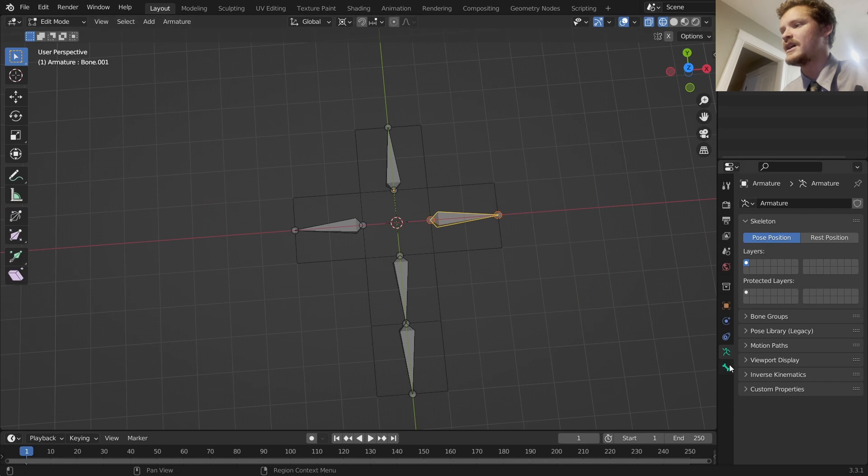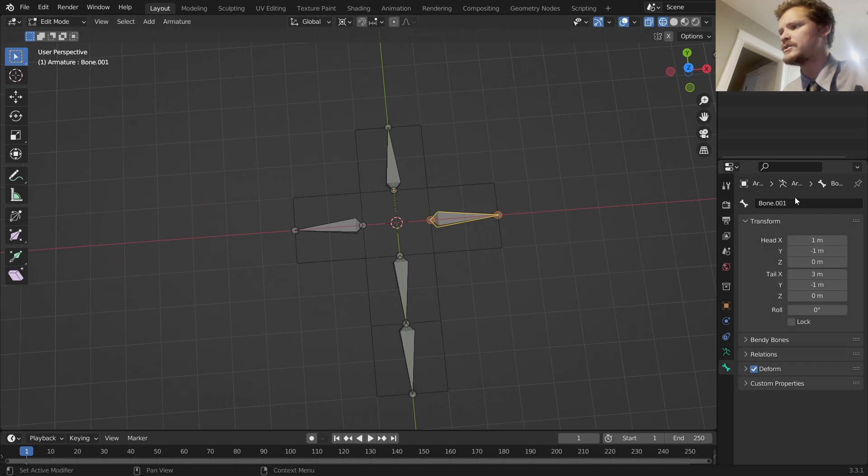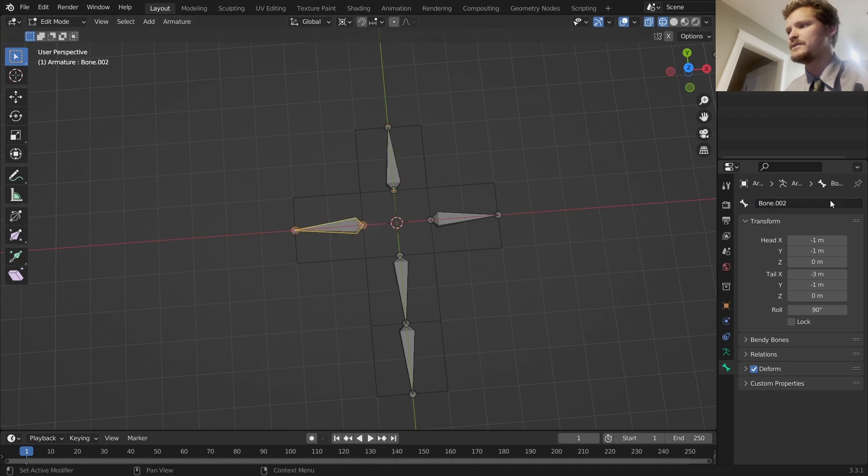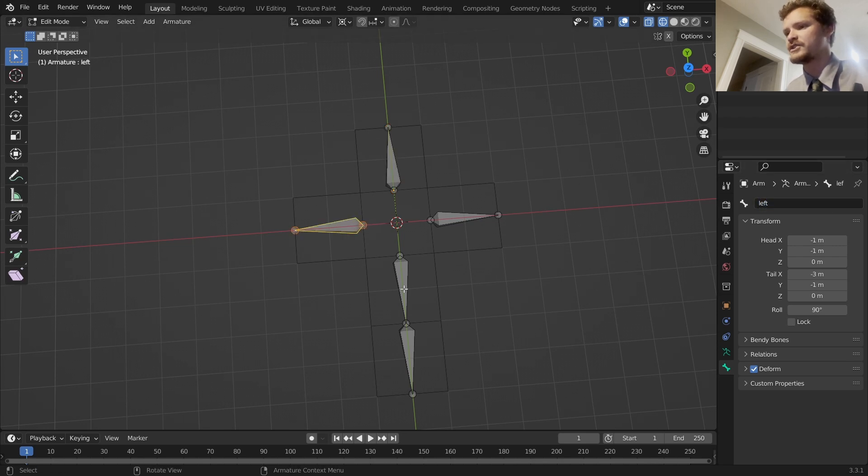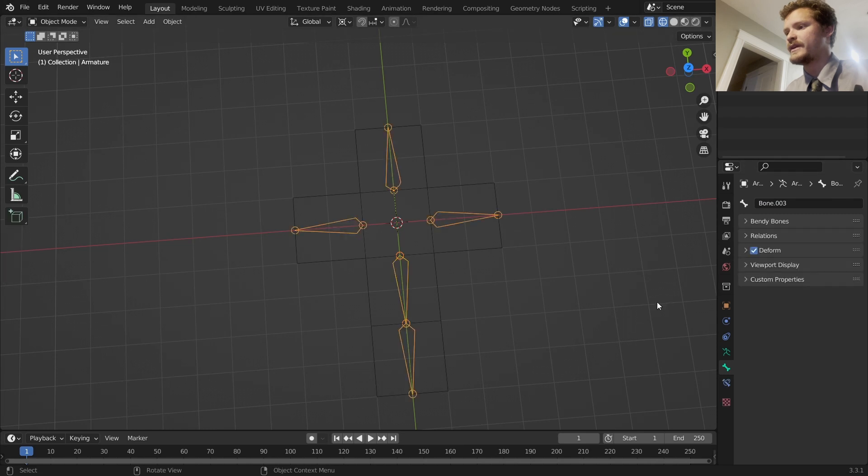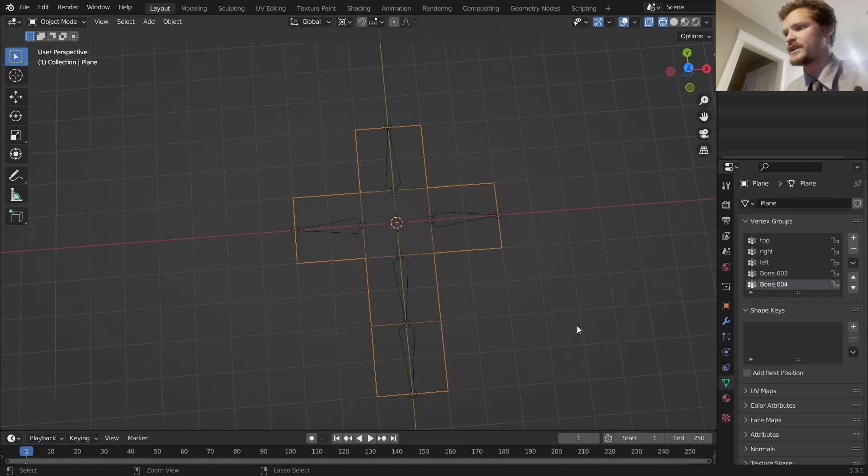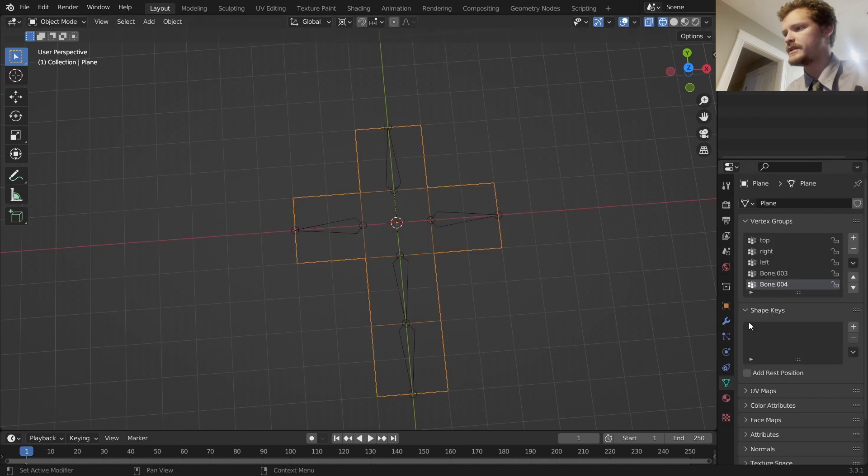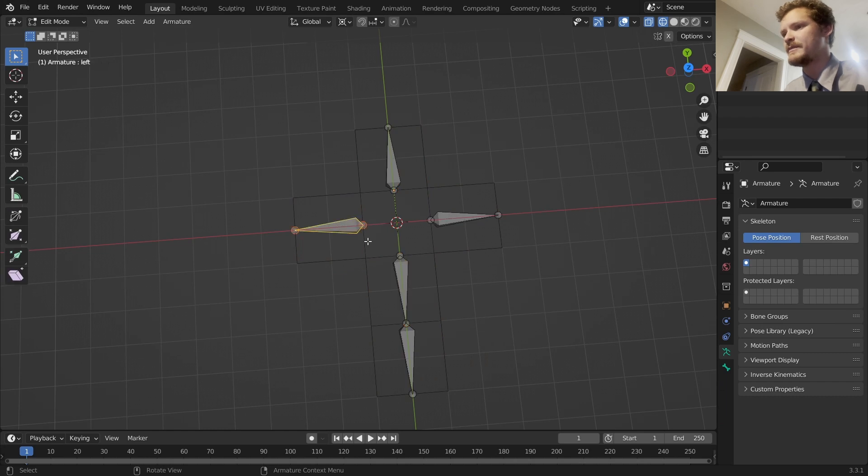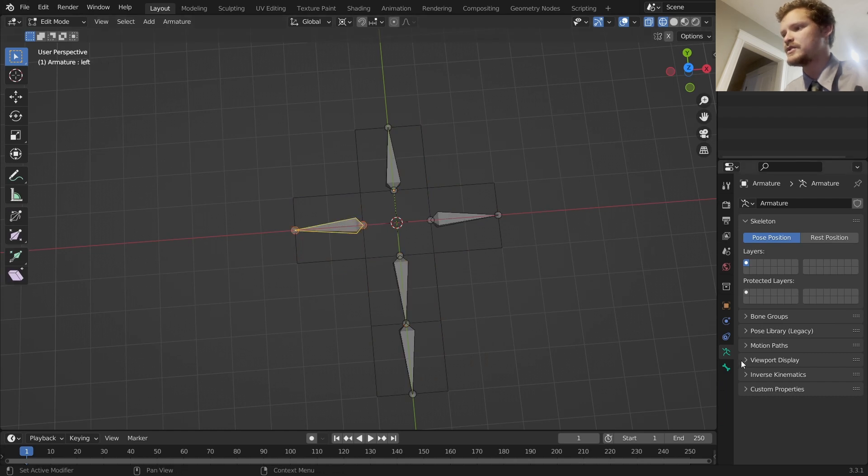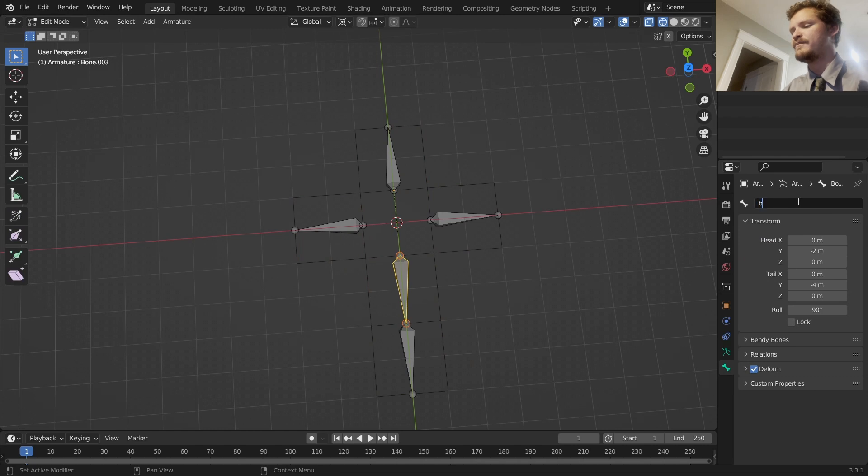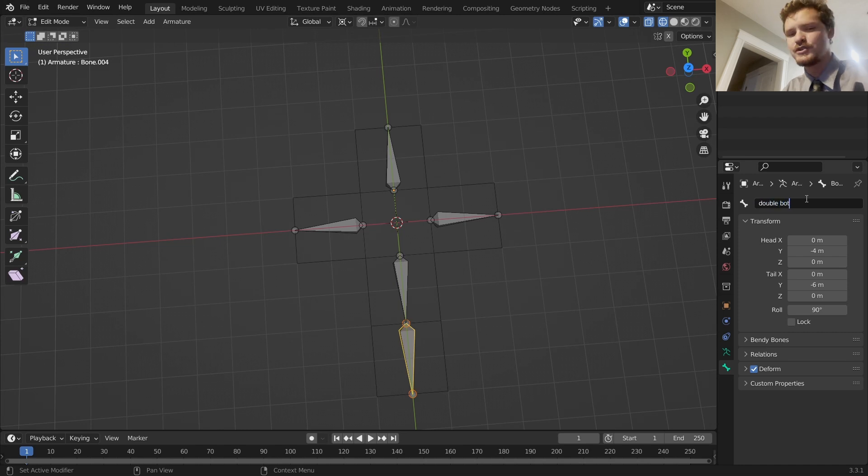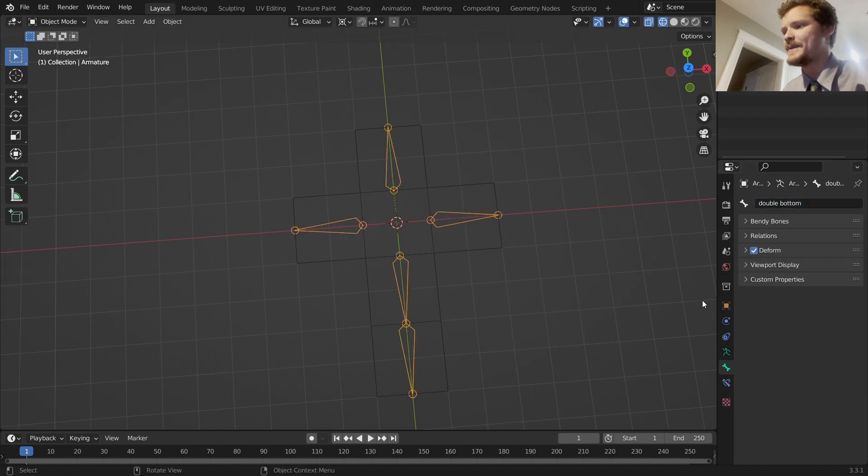We can set that up, but first I want to give these bones names so we can actually use them. I believe we can go into the bone names and say something like 'right', and then this one could be 'top', this one could be 'left'. I'm just doing this so I know which vertex group goes where. The vertex groups do seem to update, that is a nice feature. Let's keep naming them so we have left, we have bottom, and double bottom.